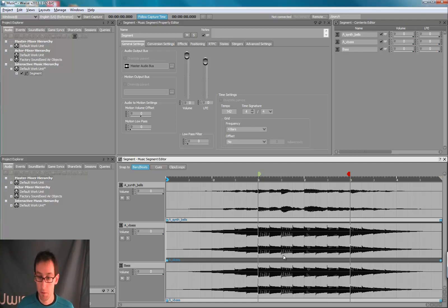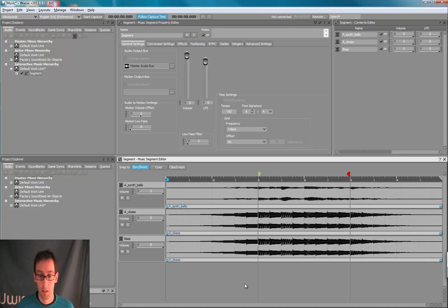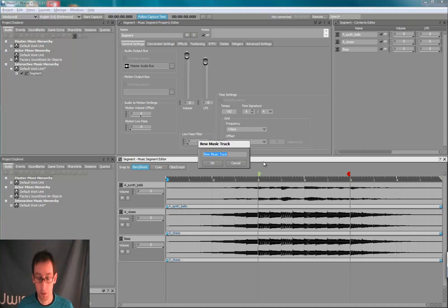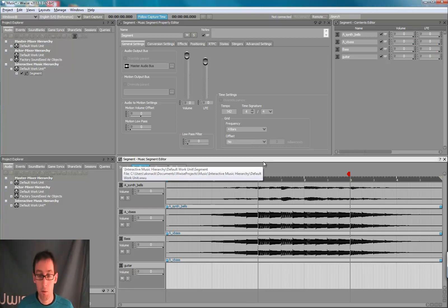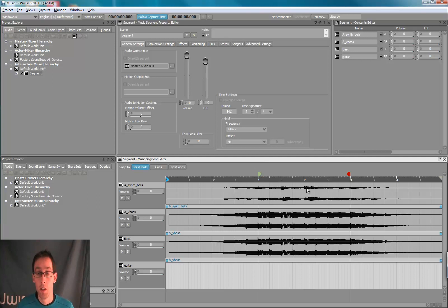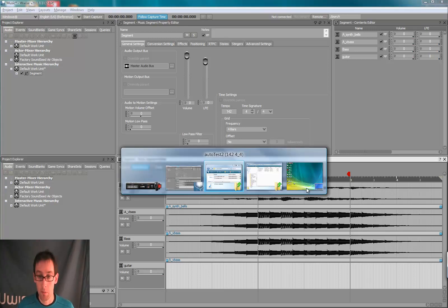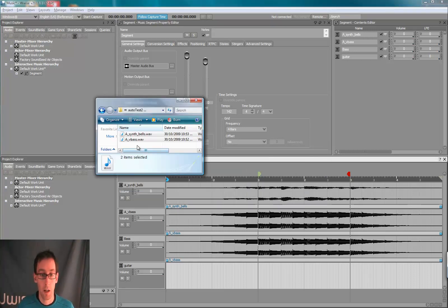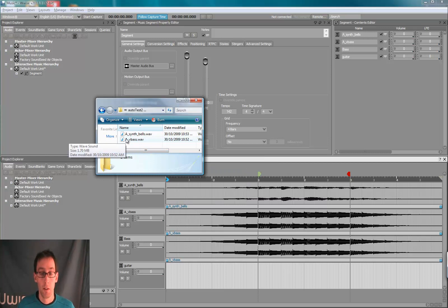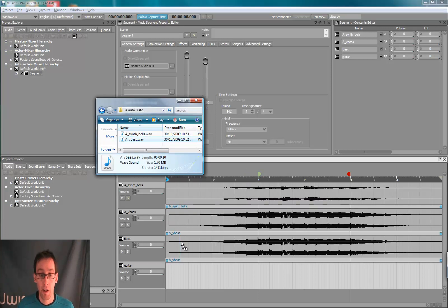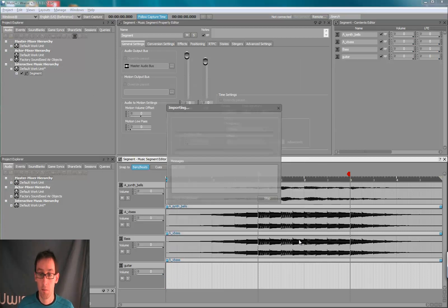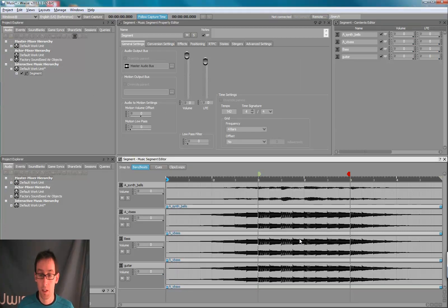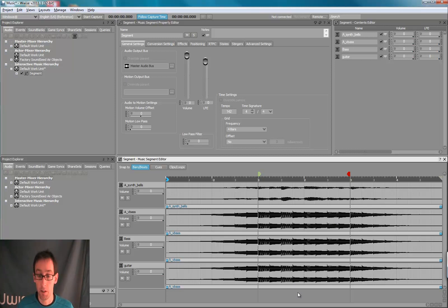Next, we will create again a new track. Zoom out a little bit, double-click to create a new track. Call it guitar. And now we'll import a new wave file by dragging the wave file directly in the track editor. So you see many ways to import and copy things in the segment editor.